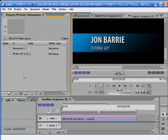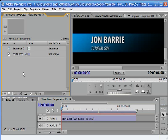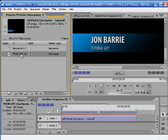Now you might be saying, I've got 4 different interviews. I've got different people for each one. Not a problem — this is how to go about it.